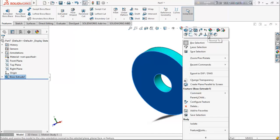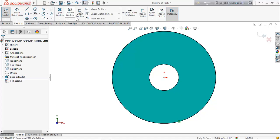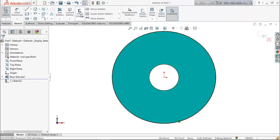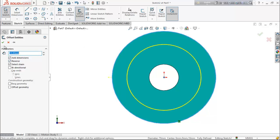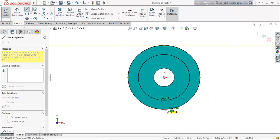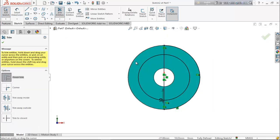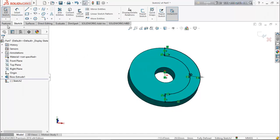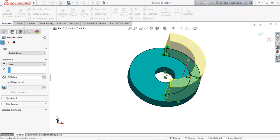Select the upper face, make it normal, and go for a sketch. Choose convert entities — the outer circle is converted. Use offset entities and reverse direction, select this converted line. Now select line and draw a line. Choose trim entities and trim the two half circles and the midline. Go for extrude boss and extrude it up to 30 millimeter.